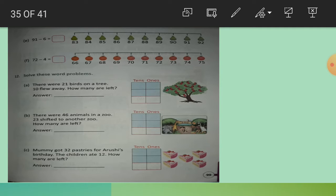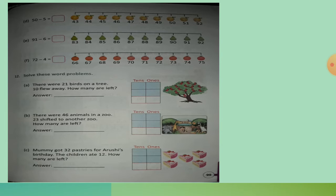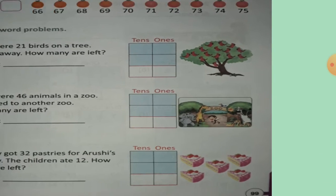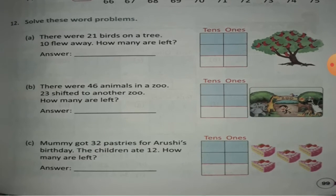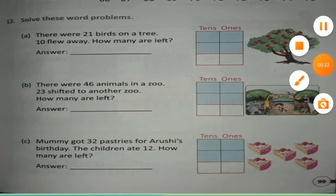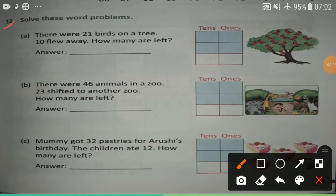Today our topic is: solve these word problems. Problem A: There were 21 birds on a tree. See the picture here. 10 flew away. How many are left?